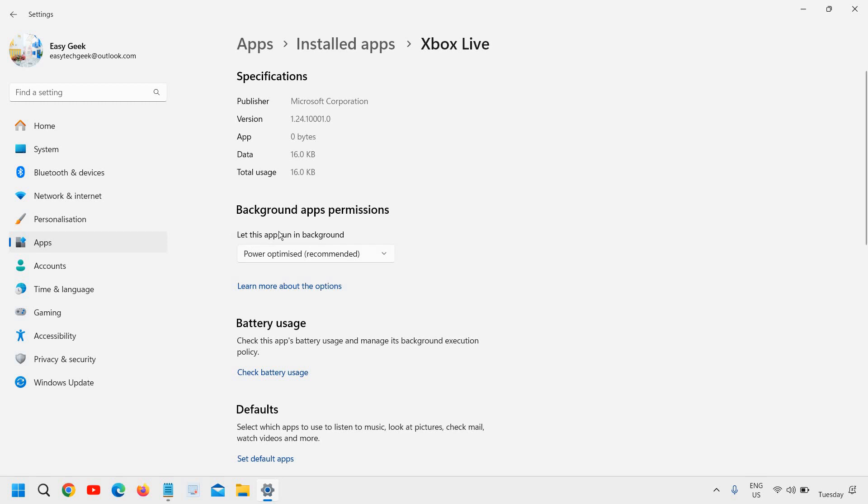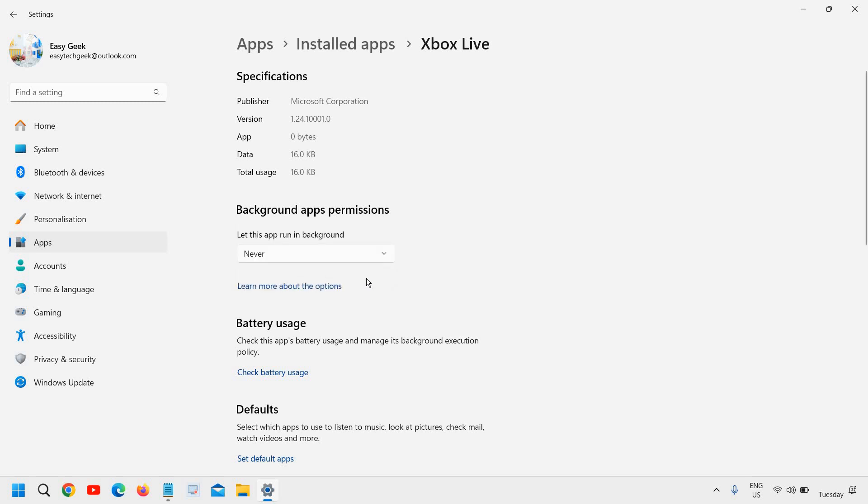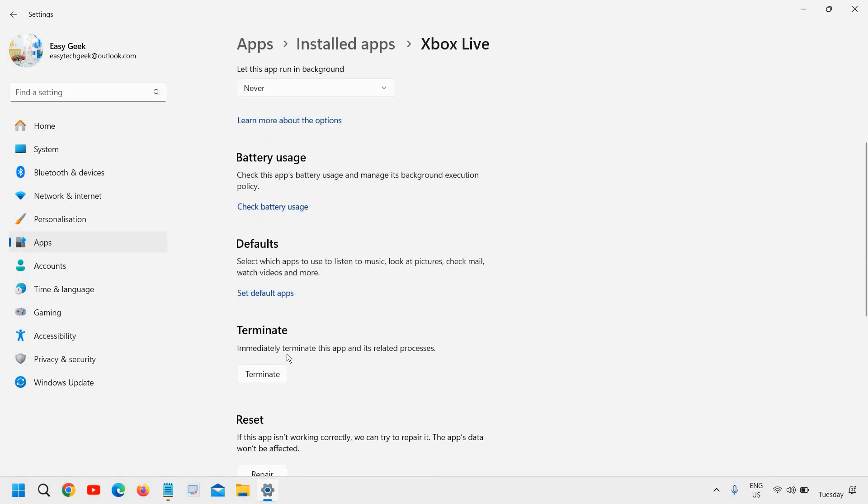And here background apps permission power optimized, you just have to click on never. And from here you can also immediately terminate this app and its related processes.